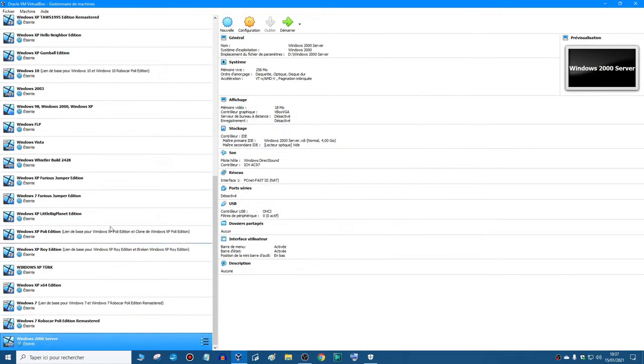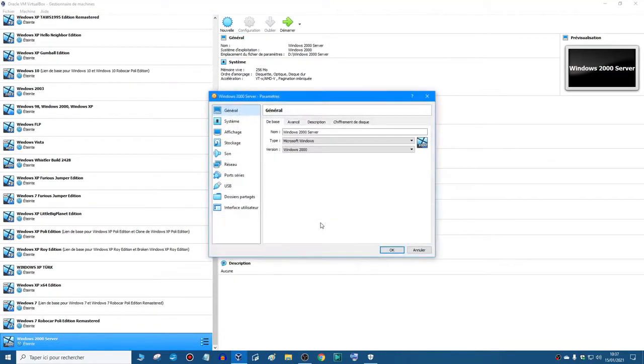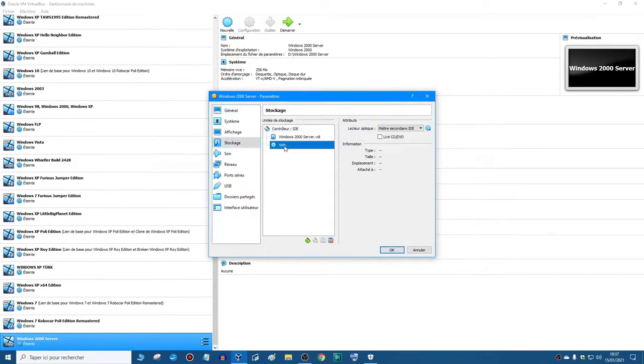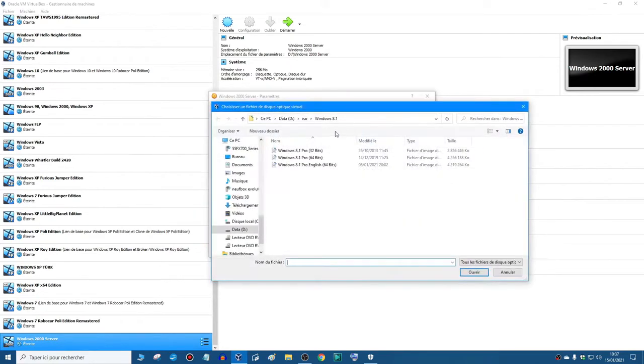So now we just need the ISO. So you go to settings, storage, get the empty disk, and then choose your ISO.